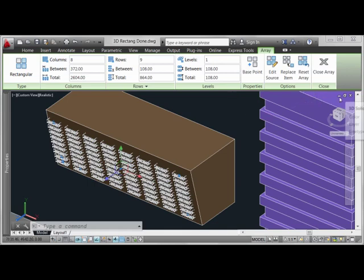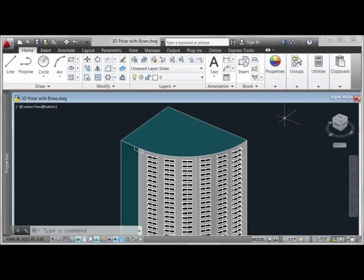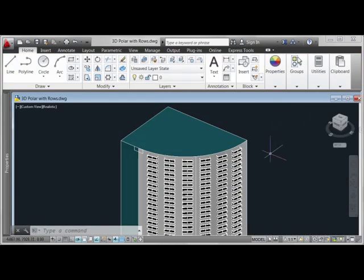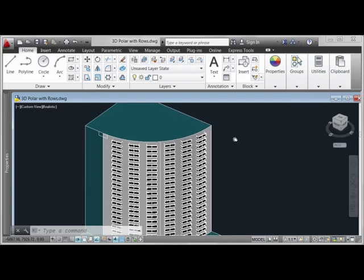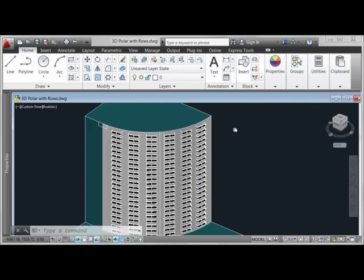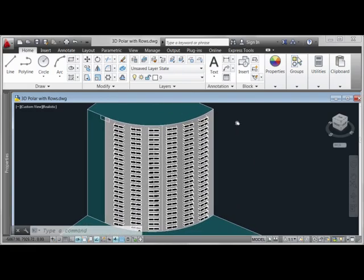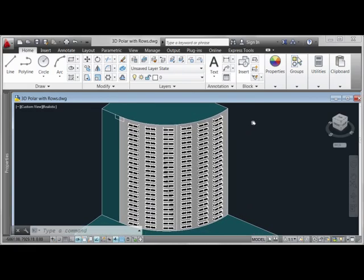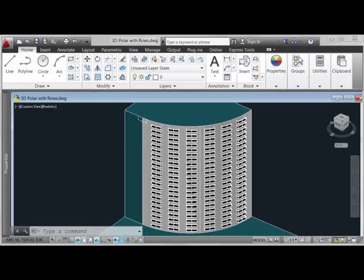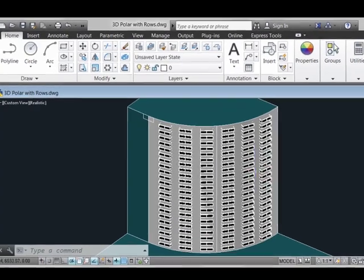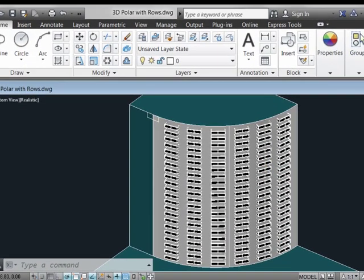Now, if we look at one more example, we can look at some balconies that have been arrayed around a building here that takes advantage of some circular geometry. So here we could go ahead and again click anywhere on that array and we see that it is in fact one associative array of balconies.